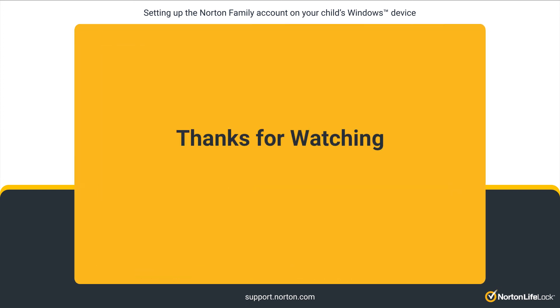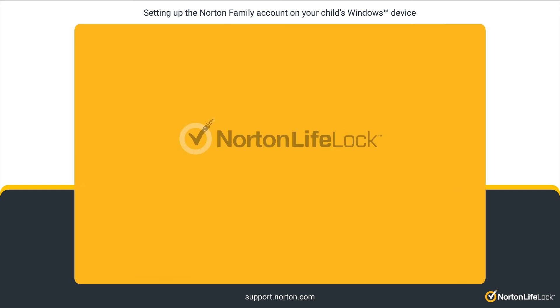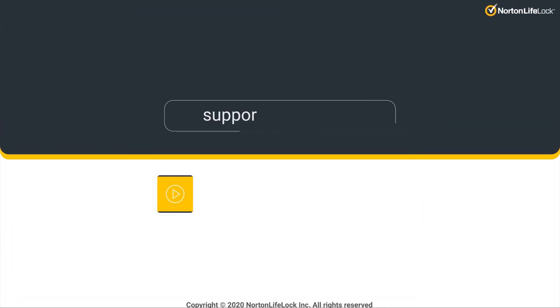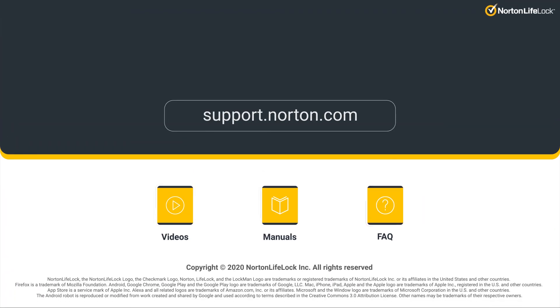Thanks for watching and thanks for choosing Norton LifeLock for your security needs. For more information, please visit support.norton.com.